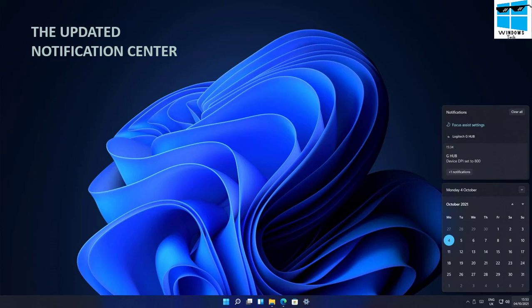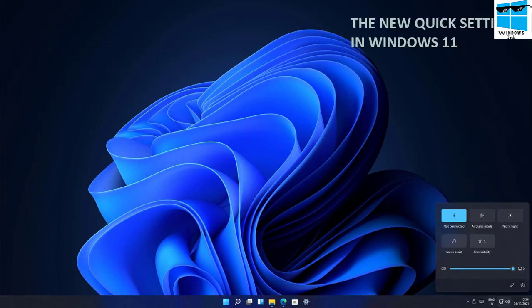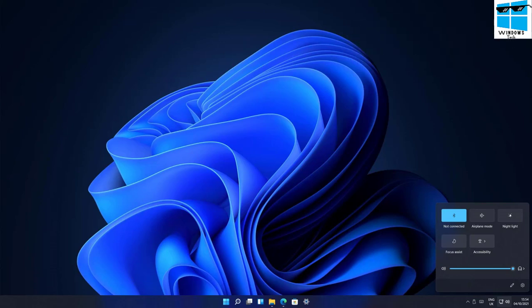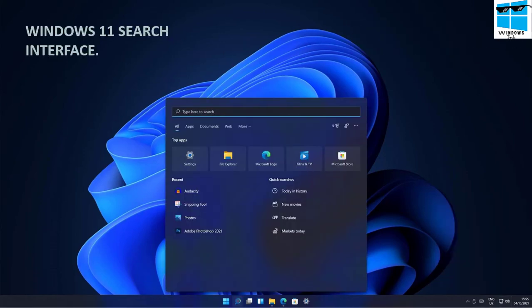The new quick settings window is very refreshing and allows you to quickly navigate and change your settings in Windows 11, which is a very positive aspect compared to previous versions. The search interface in Windows 11 remains largely unchanged.